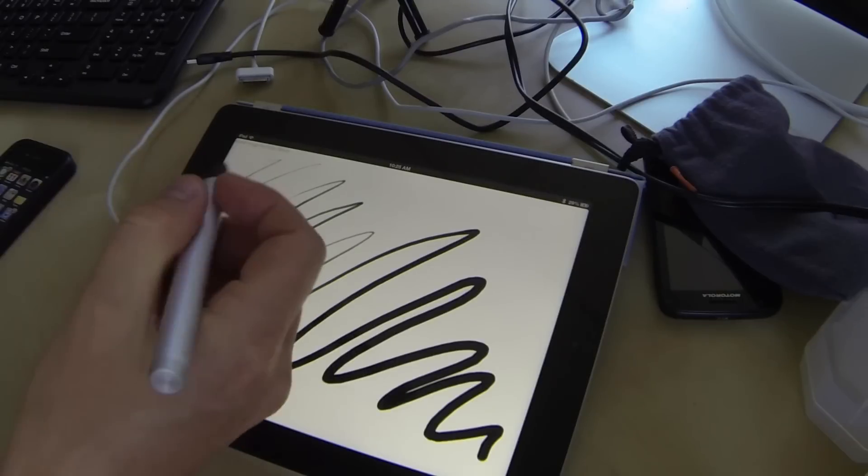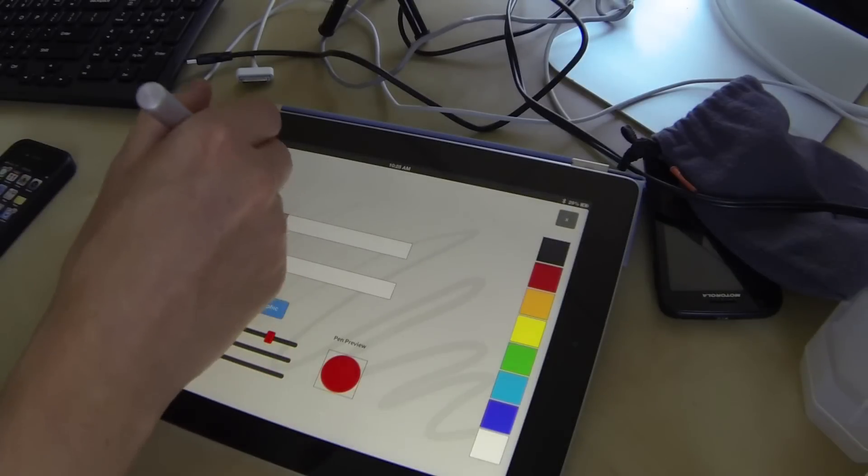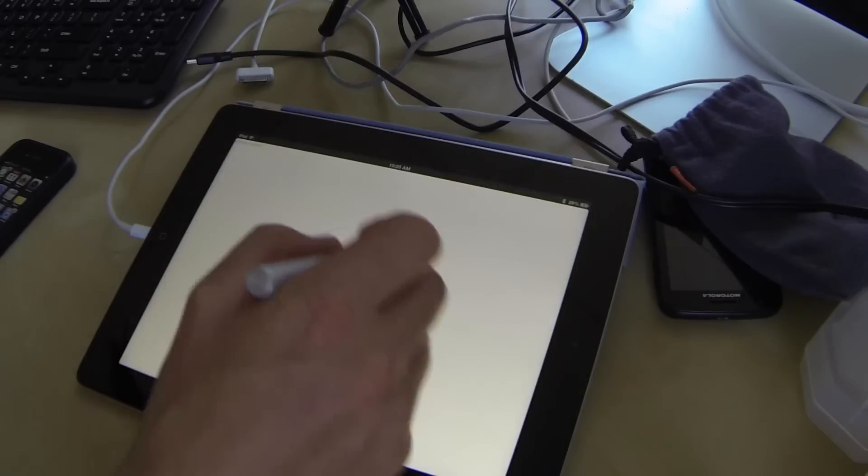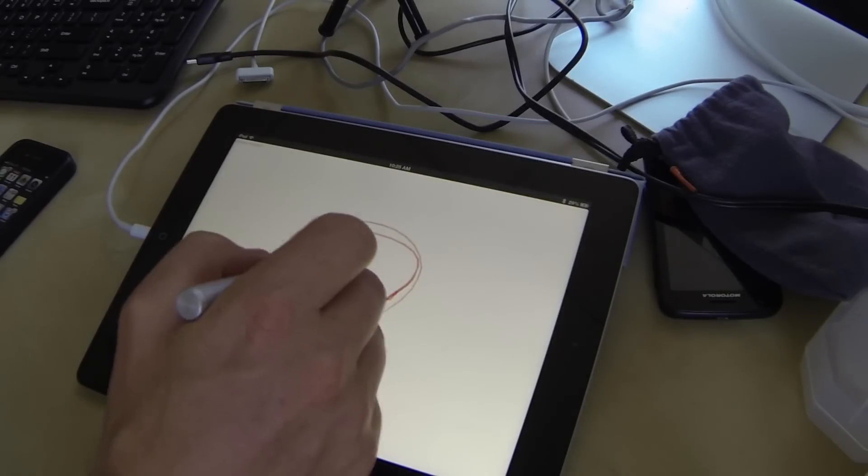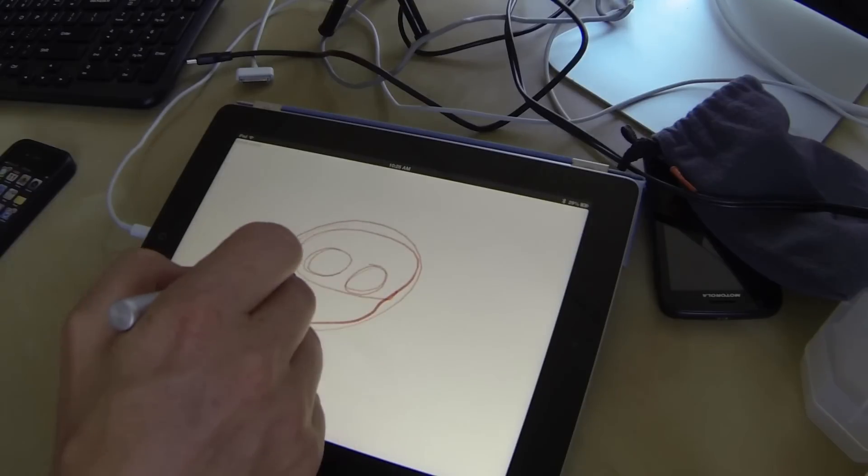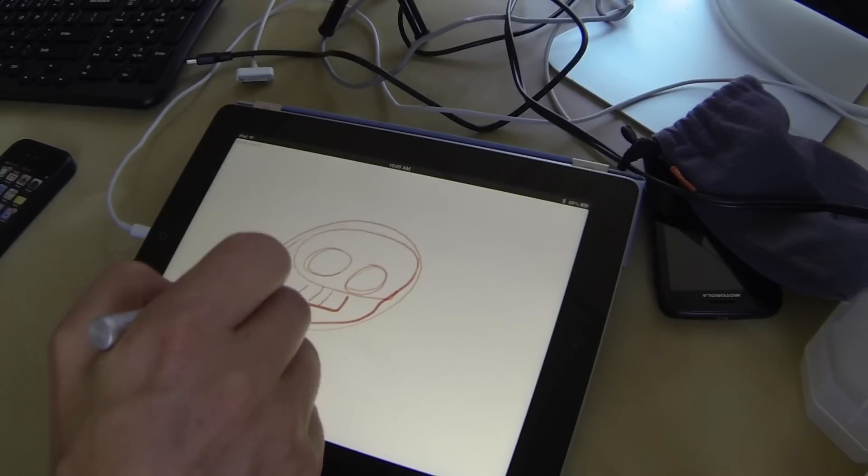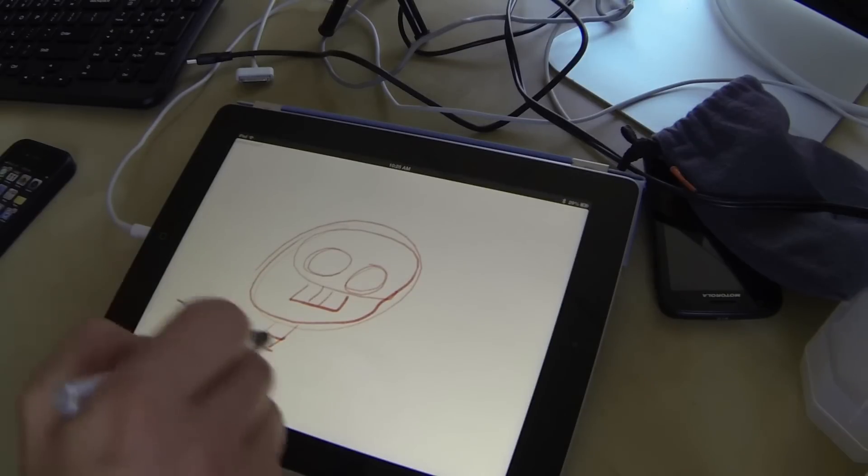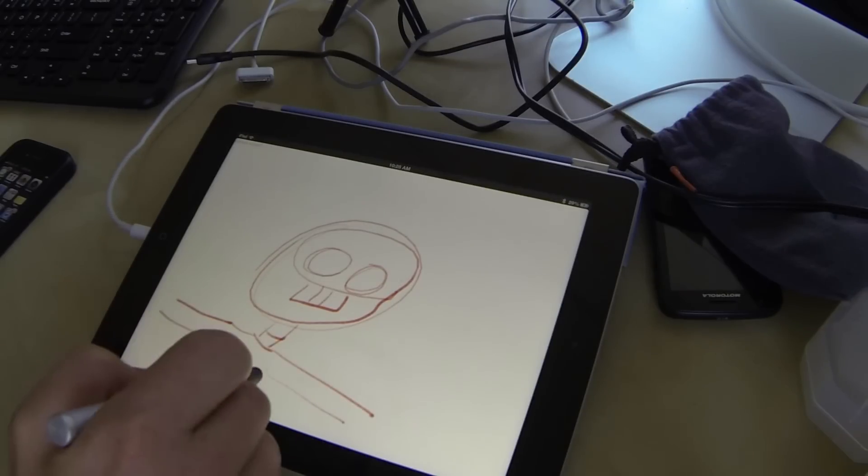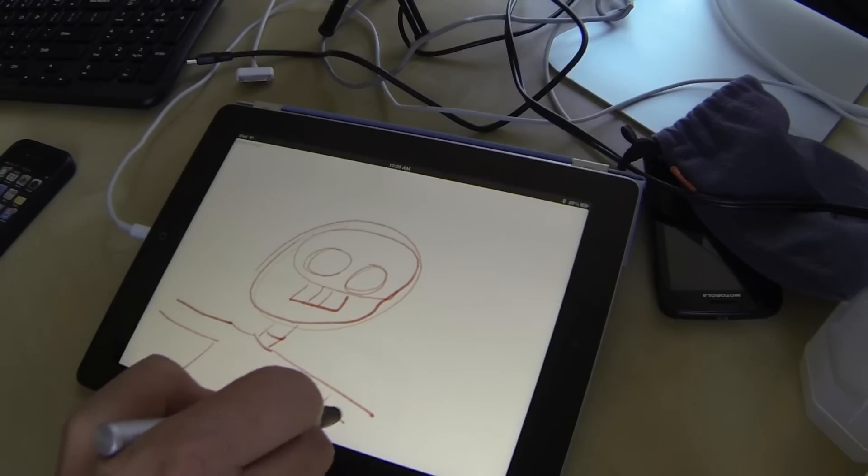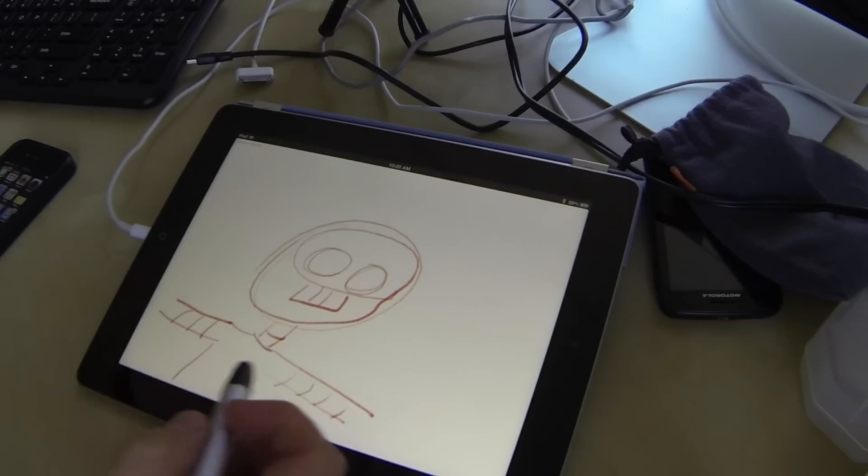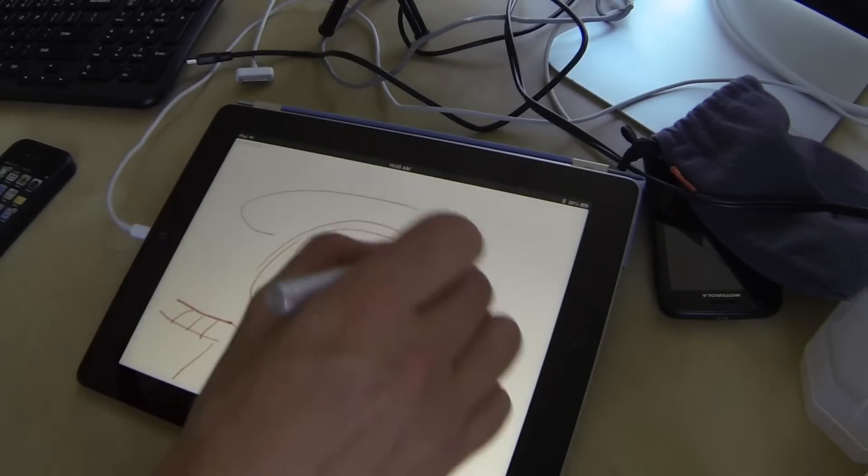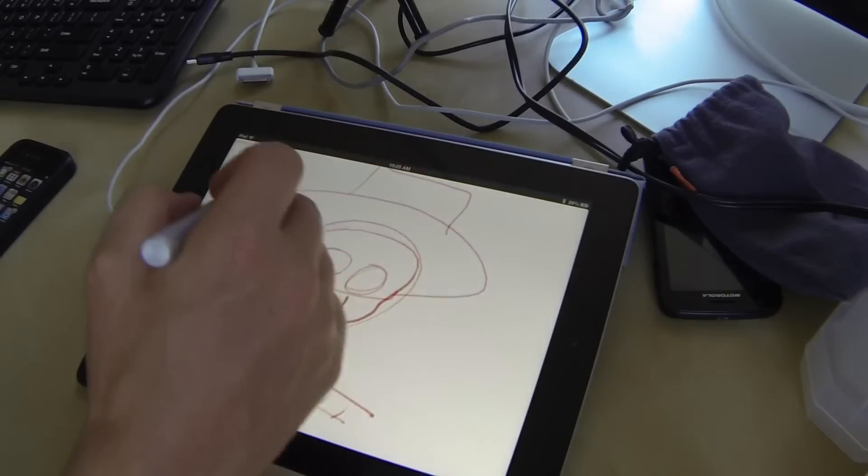Now let me go ahead and erase here, and we can kind of get an idea of what we're doing. I've got some very light sketching. So I've got some really simple sketching here. I'll give them a top hat.